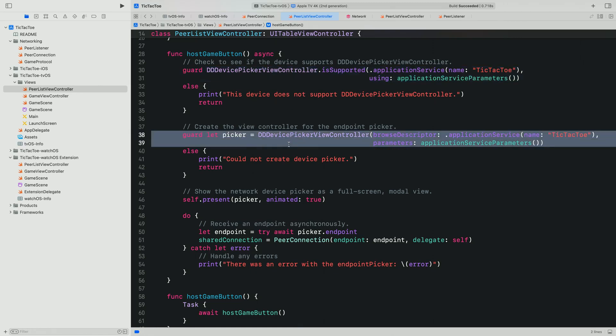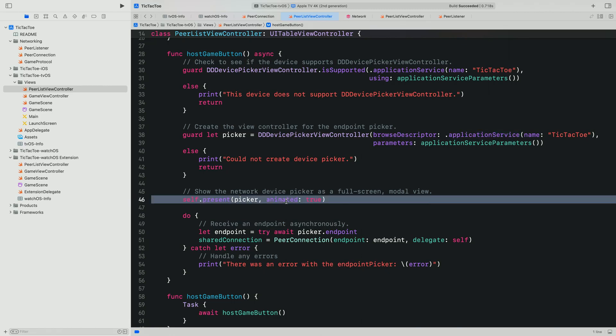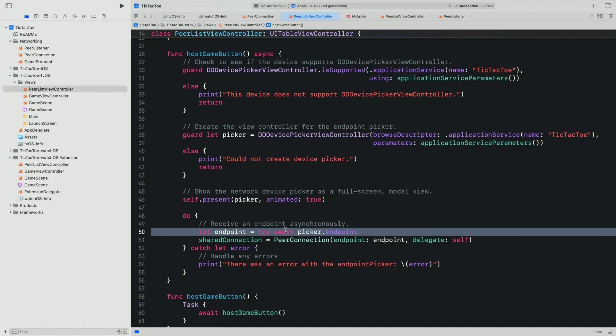We instantiate the device picker with the parameters we created earlier and a Browse descriptor of type application service, specifying the name of the application service that we defined in the info plist. Now that the device picker has been created, we need to present the view controller. The device picker needs to always be presented as a full-screen modal view. Next, we need to access the picker's async endpoint property. Once the connection has been confirmed and our application has been launched on the remote device, we'll receive an NW endpoint and execution will continue.